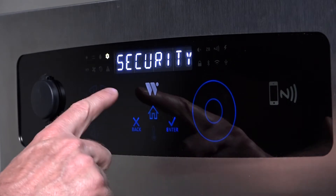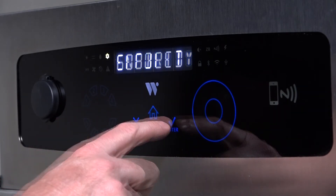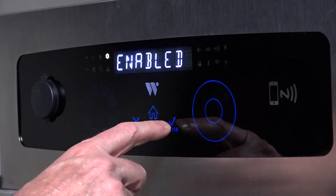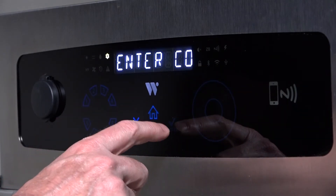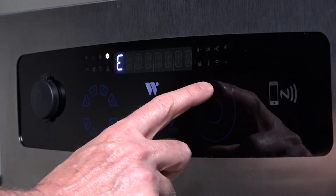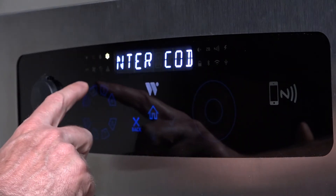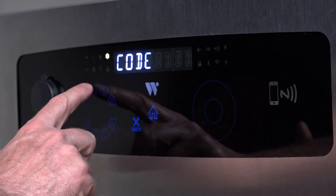The first sub-menu is security. When this function is enabled, users will not be able to change settings or program channels without the security code.